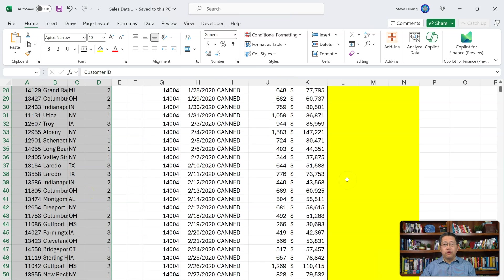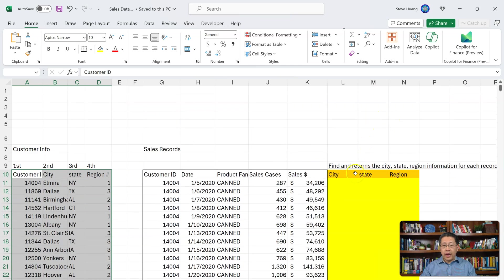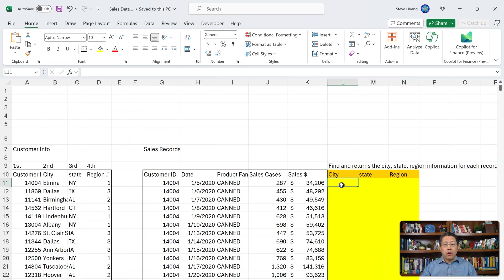Now we wish to write formulas in columns L, M, and N to return the city, state, and region of those customers. Assuming I don't know how to do the formula or what formula to use, we're going to have the ChatGPT Data Analyst help us write the formula.